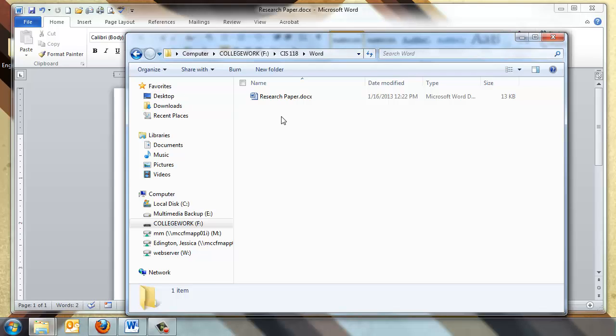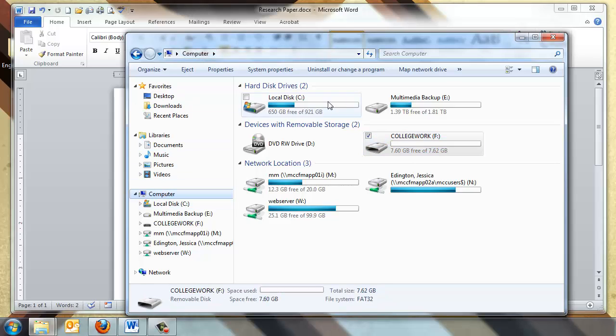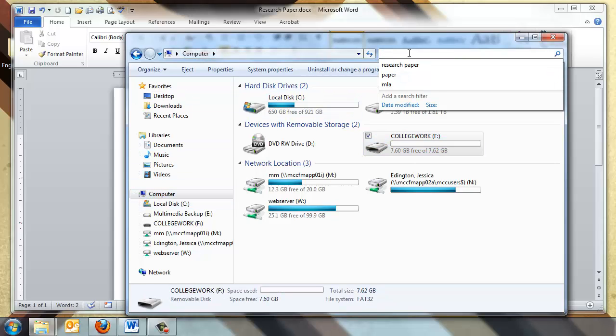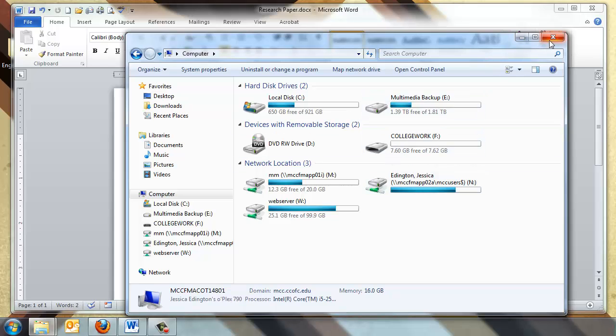And if you ever find that you thought you saved it in the right place and you didn't save it in the right place, you can always use this search area up here and type the name of the file. Just make sure you click back on Computer and you can click it here too, and then search for that term so it searches the whole computer, not just your flash drive.